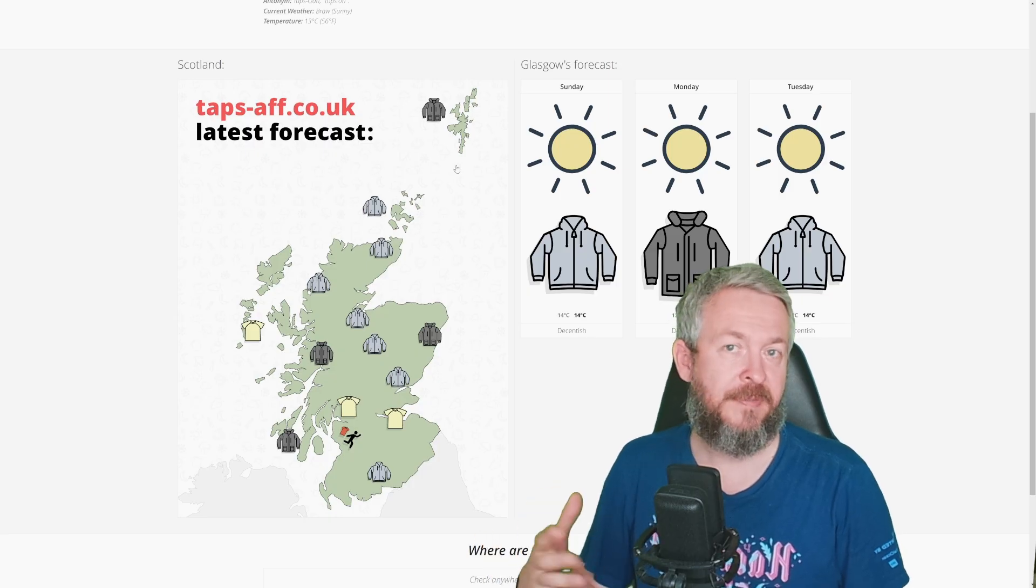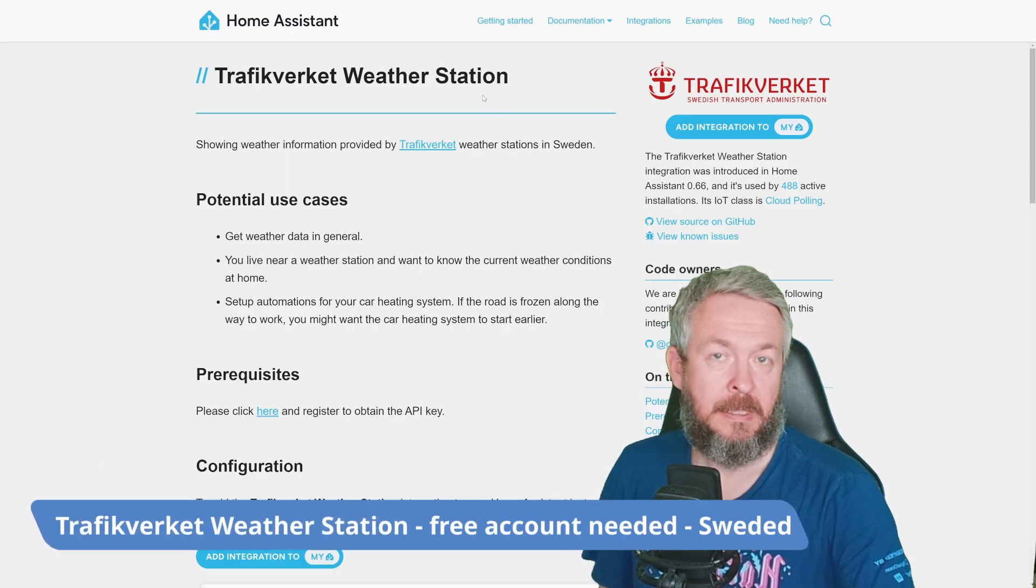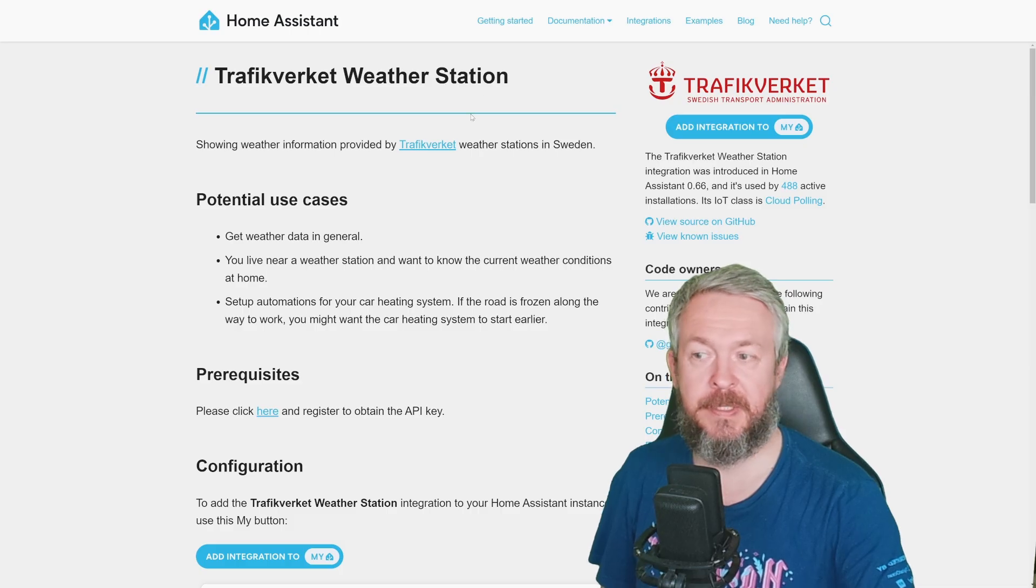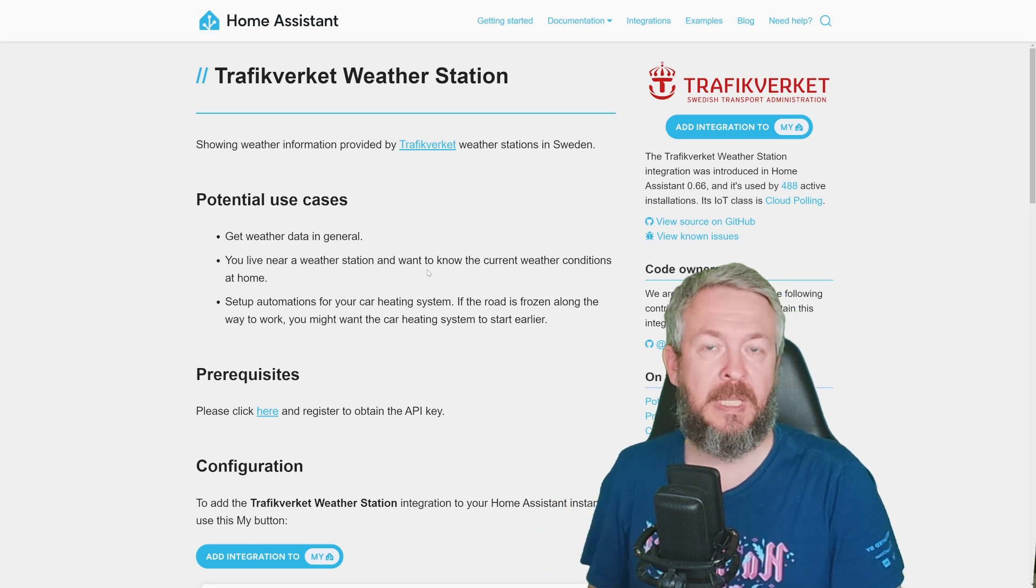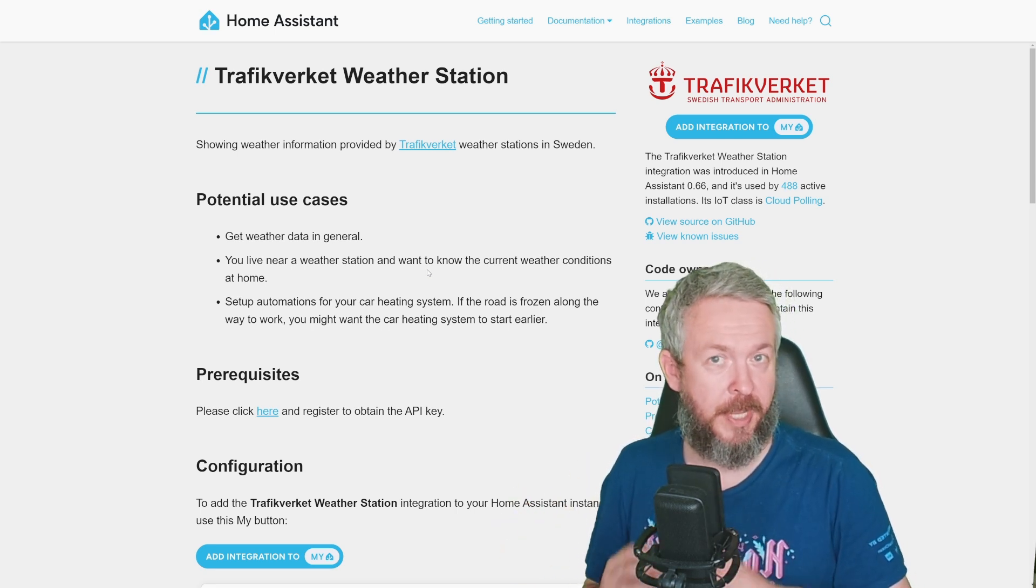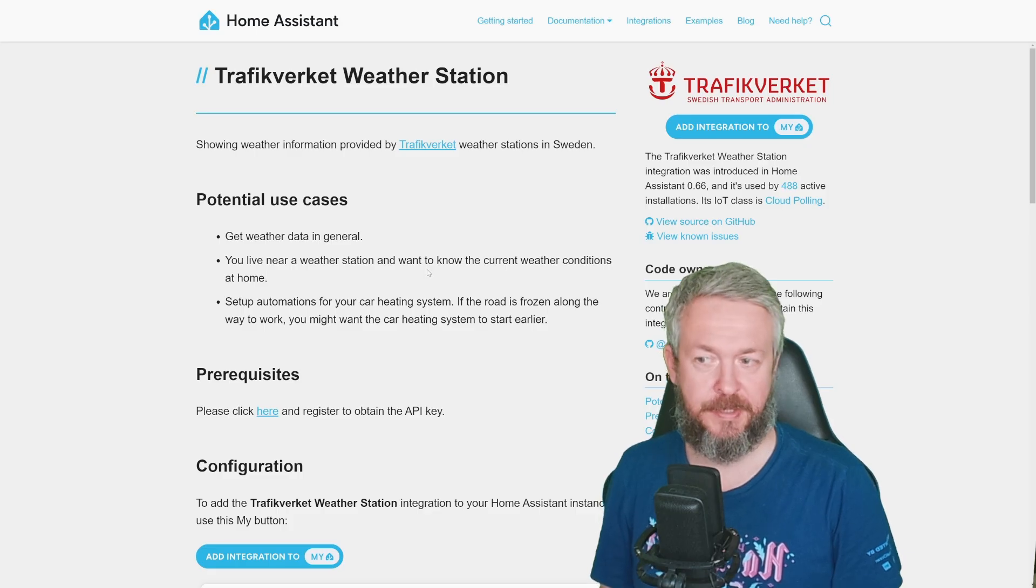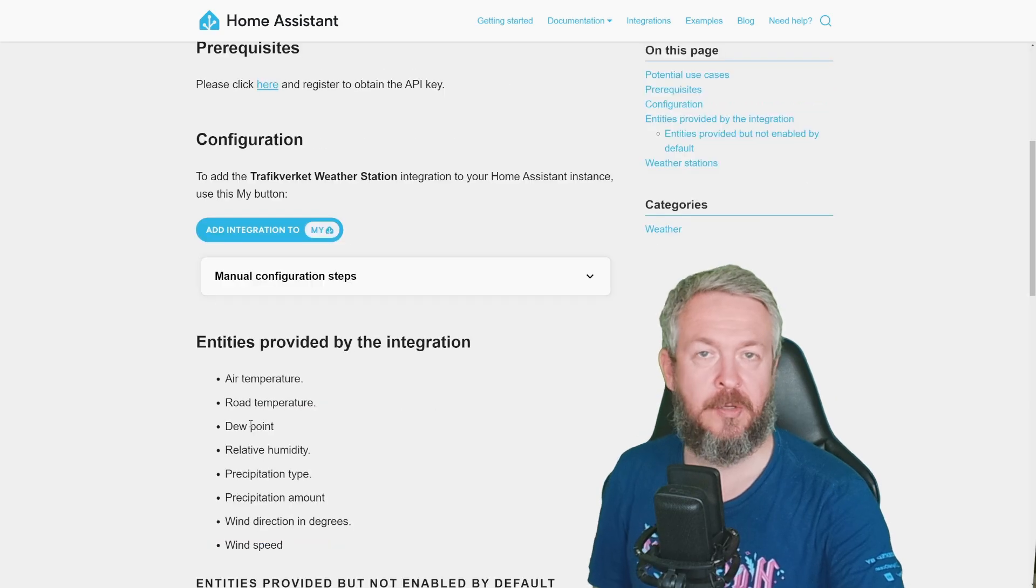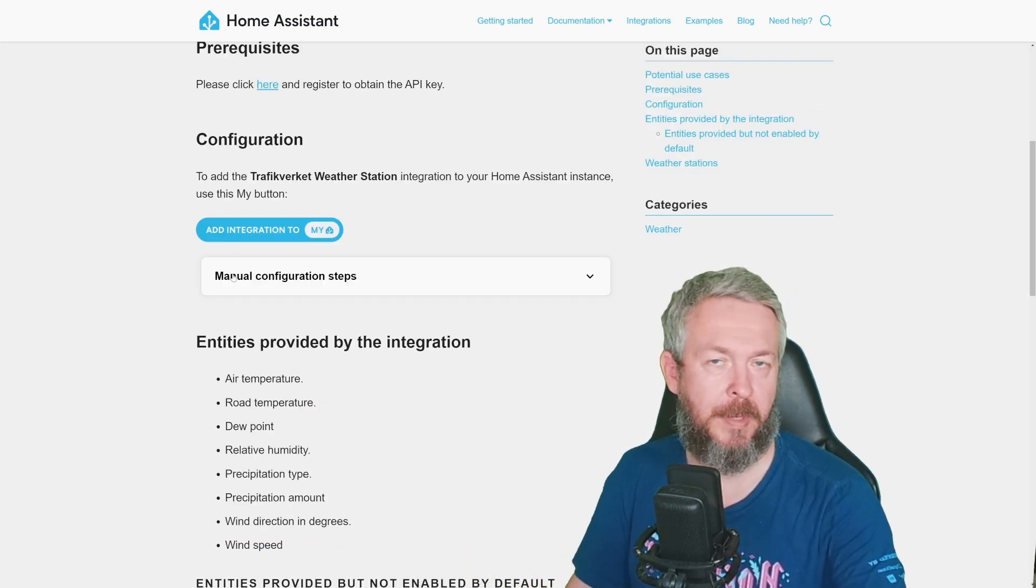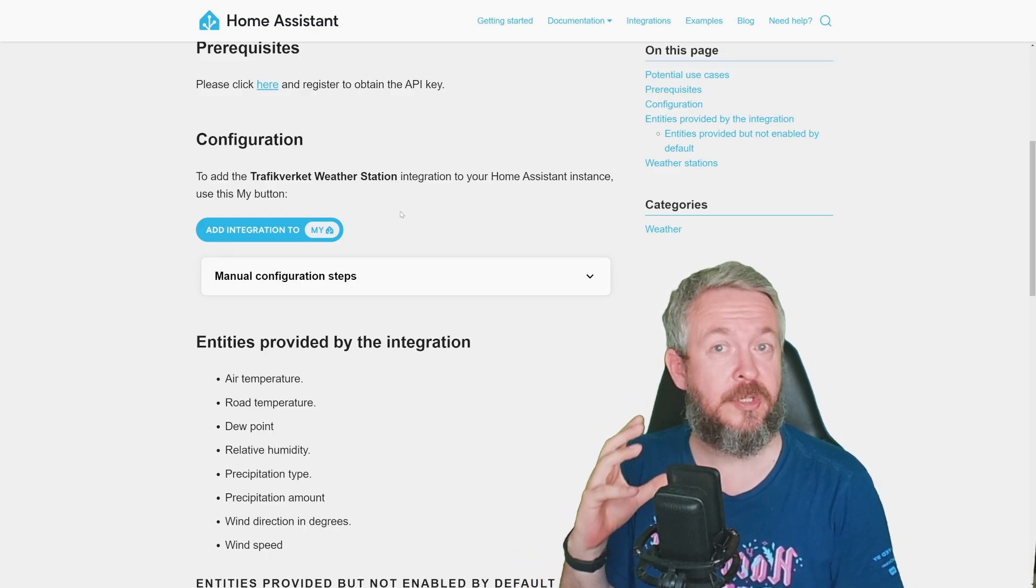And the last one is Trafikverket weather station. This is once again the Swedish specific weather service, that will pull weather information for your local area. This is a bit different weather service, because it is pulling information from the Swedish transport administration, from their weather stations. If there are any weather stations in your area, you can pull that information, and use it inside your Home Assistant. For this one, you need API key, but you can register for free and get the API key. Then in Home Assistant, click on Add Integration, paste in the API key probably that you receive from the webpage, maybe your location information, and that should be it.